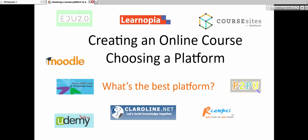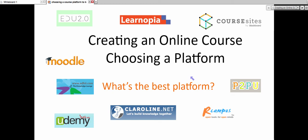P2P, Peer-to-Peer University, and then there's Udemy, Claroline, which you might really like because it's like Moodle but it's not, and again it's completely free, it's open source, and Rcampus. Of course, there's also Edmodo that you can use that is not here.